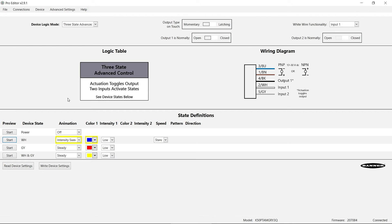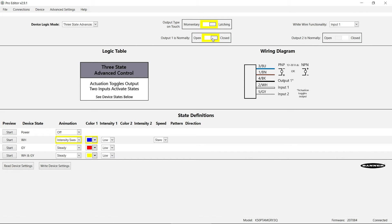Additional control options for the output signal include selecting momentary or latching touch activation and selecting whether the output is normally open or normally closed.